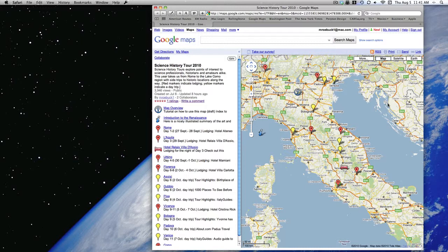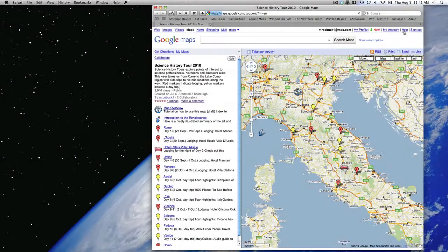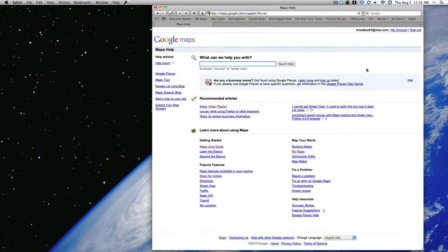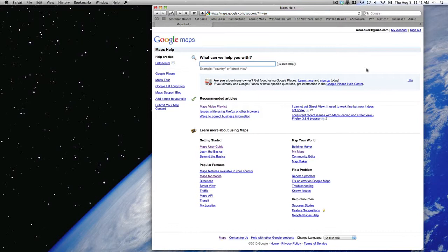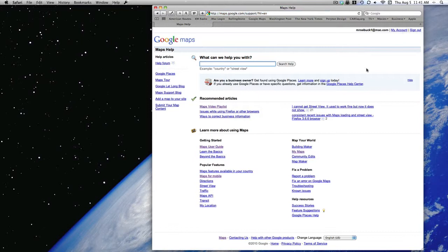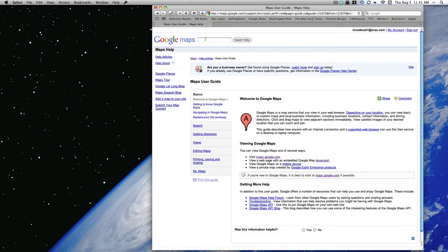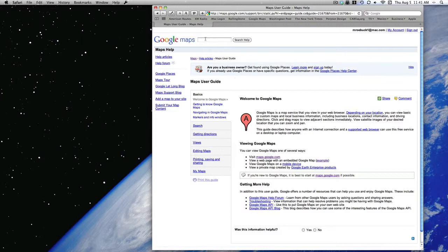Now Google Maps is a complex and powerful piece of software. If you wonder how to do something or what a particular command or button does, I recommend clicking on Help in the upper right corner of the page, which will take you to the Google Maps Help page and then to the Maps User Guide, which should have what you're looking for.